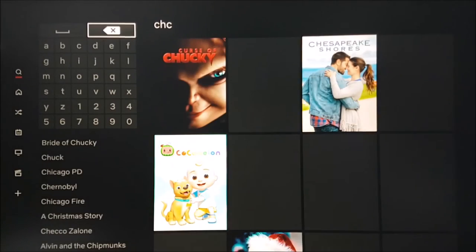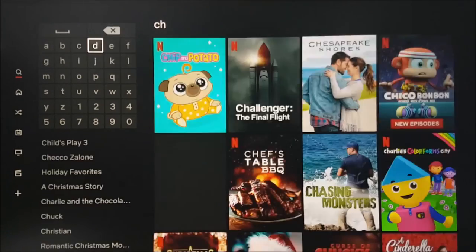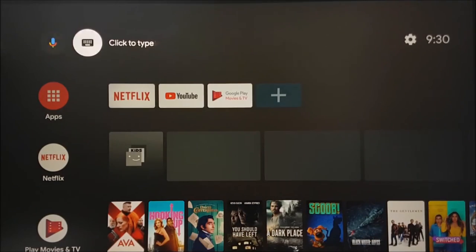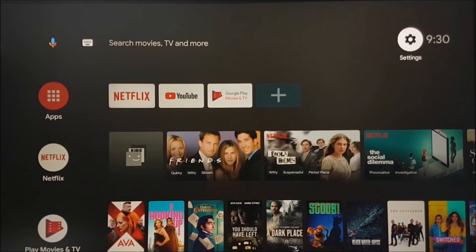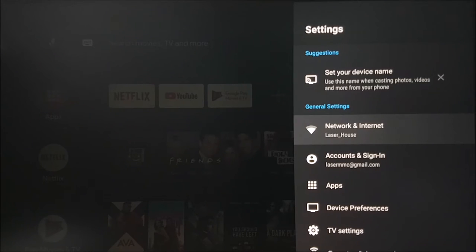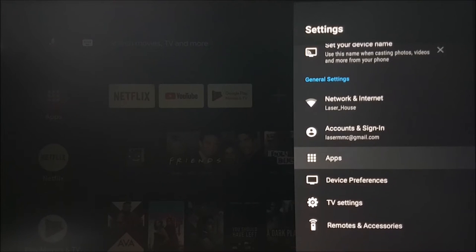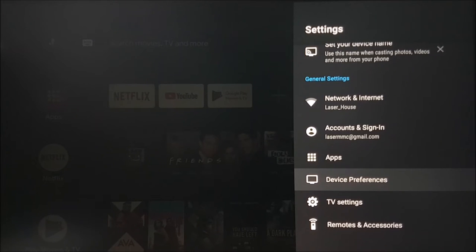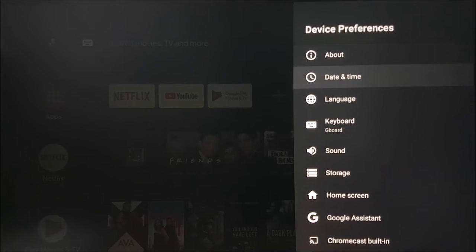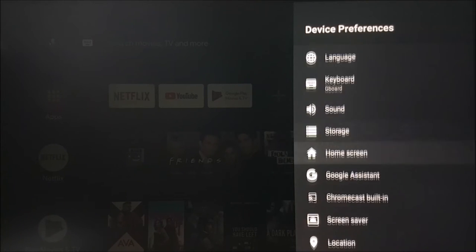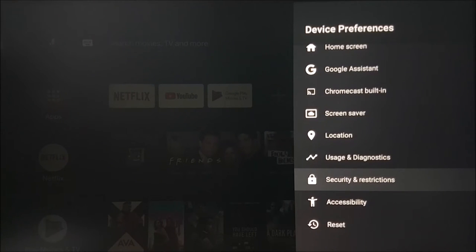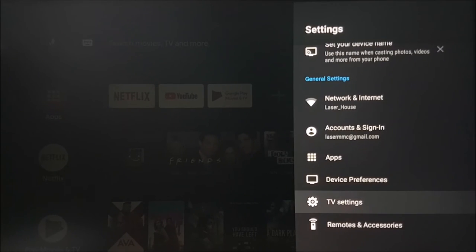We will now exit the Netflix app and show you the settings options for your device. Here you can change your network settings, your account and device preferences such as the date and time, language and screen resolution option, amongst many other settings.